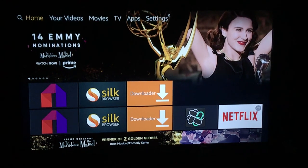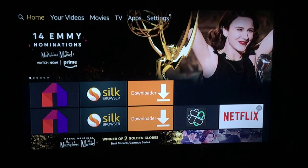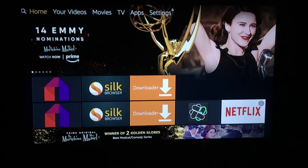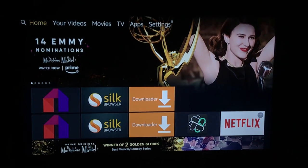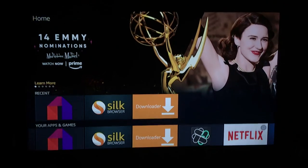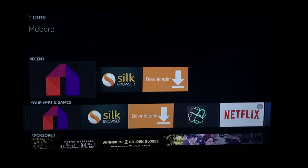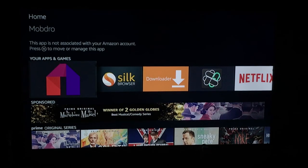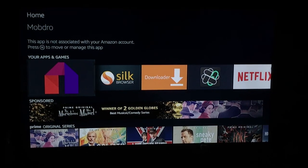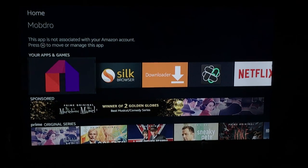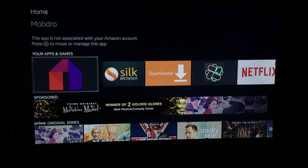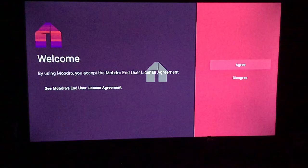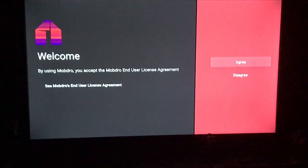This is the video for how to use MobDrow. We already made the videos on how to download it. This is just simply the quick ins and outs of the app itself. So go to your apps and games and click on MobDrow.